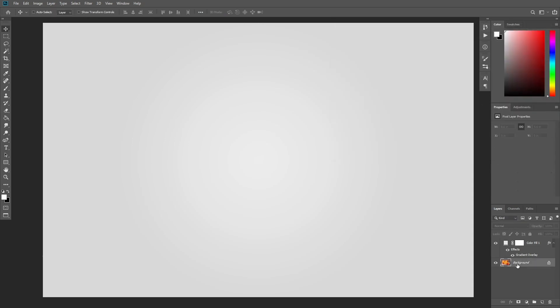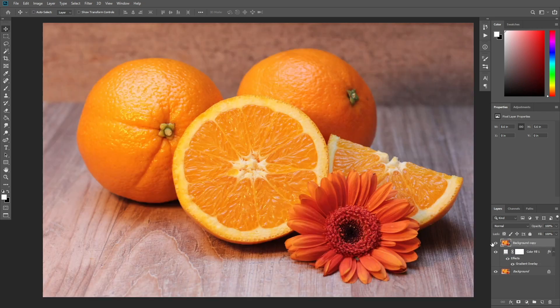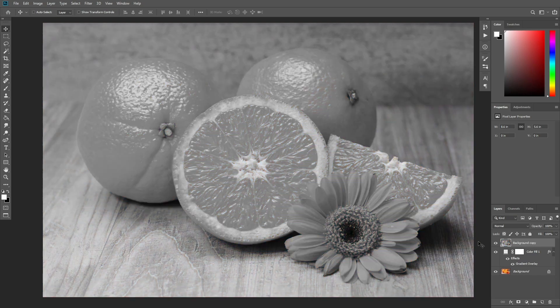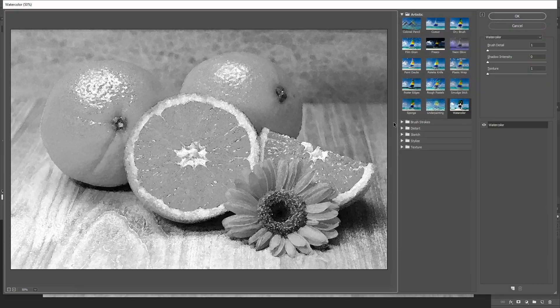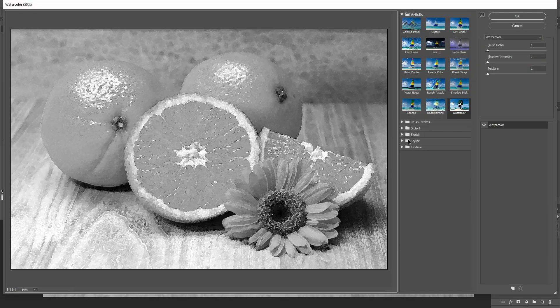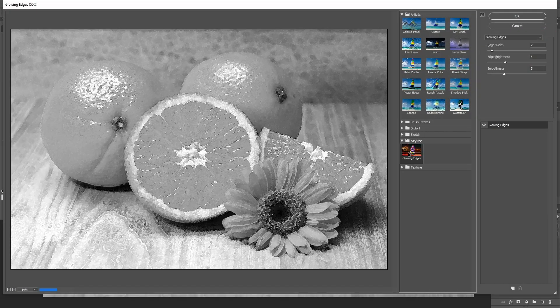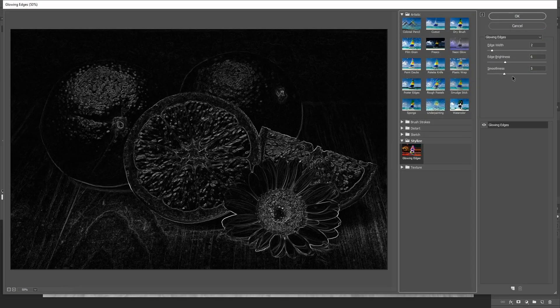Select the background layer and press Ctrl J to duplicate it. Then drag this layer to the top. Now press Ctrl Shift U to desaturate this layer. Then go to Filter, Filter Gallery, Stylize glowing edges and use these settings.